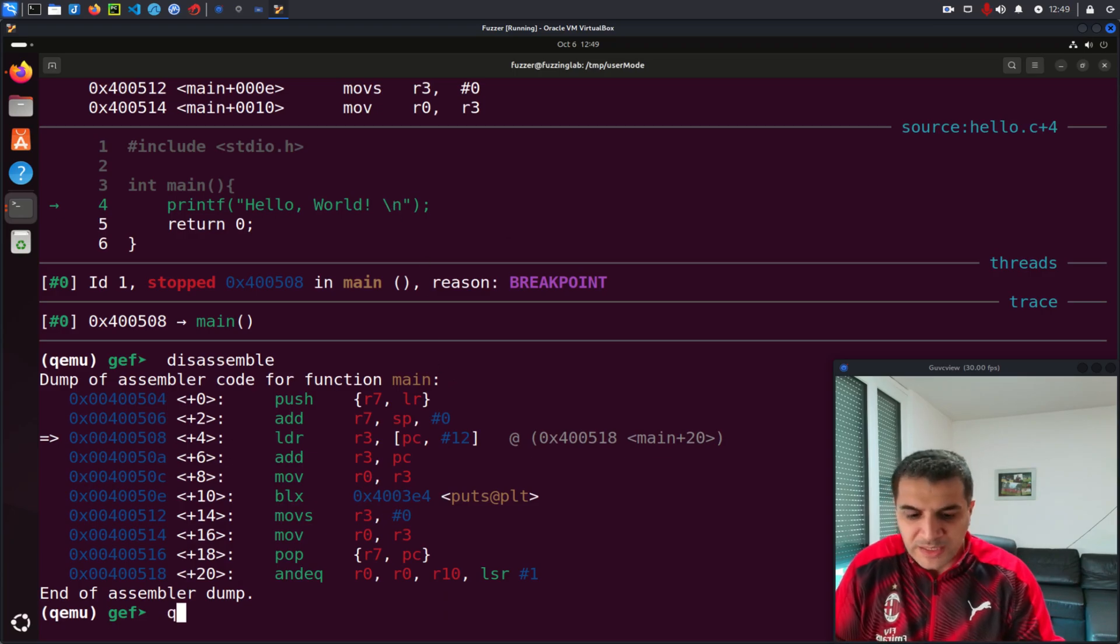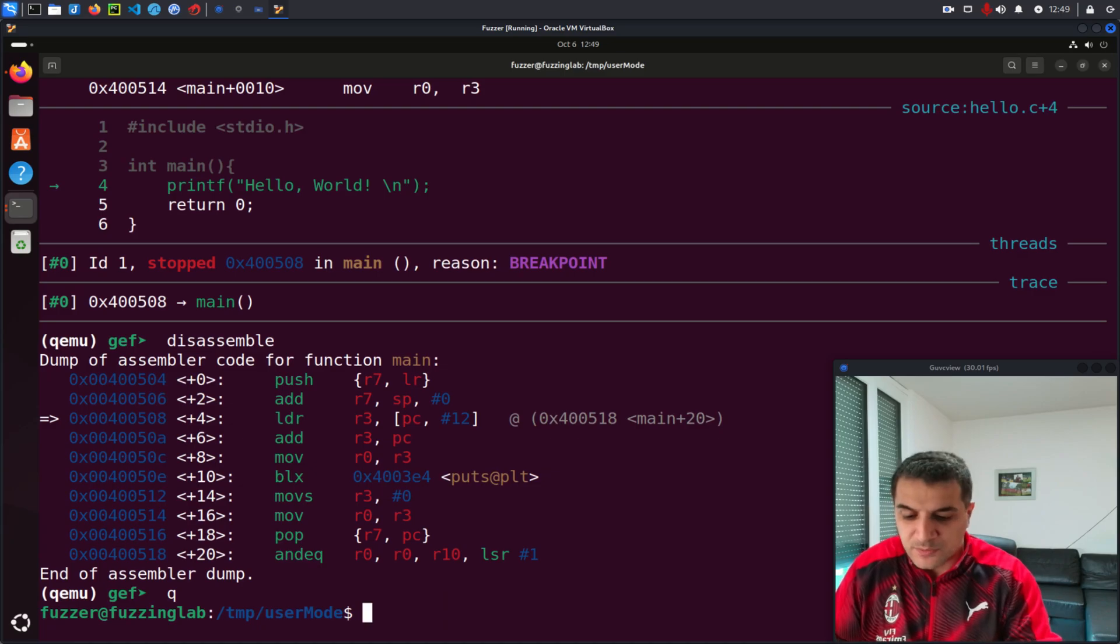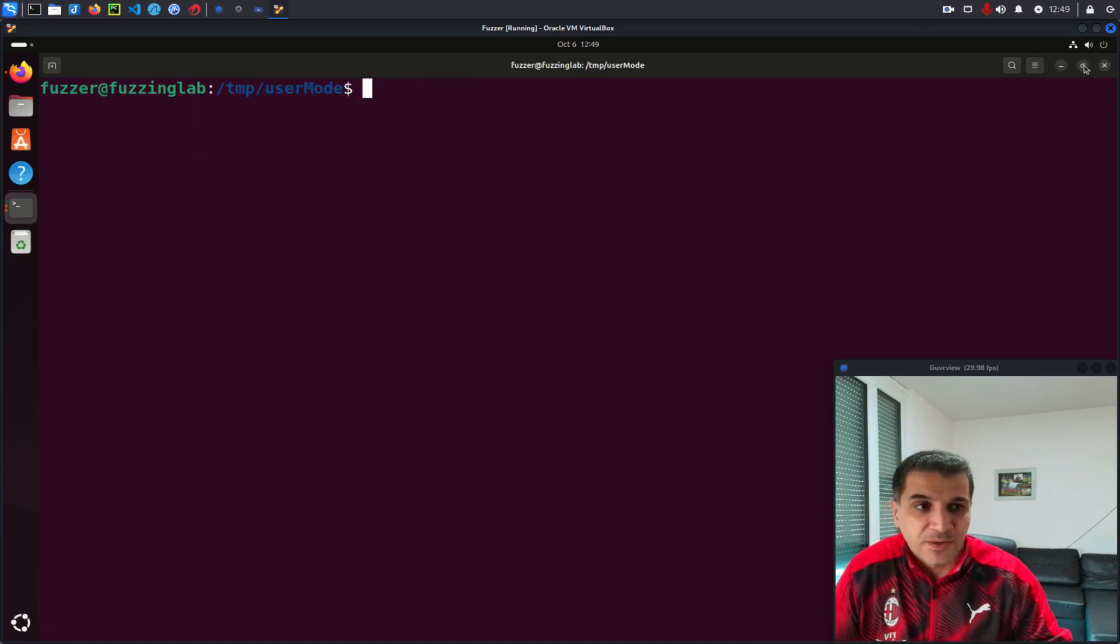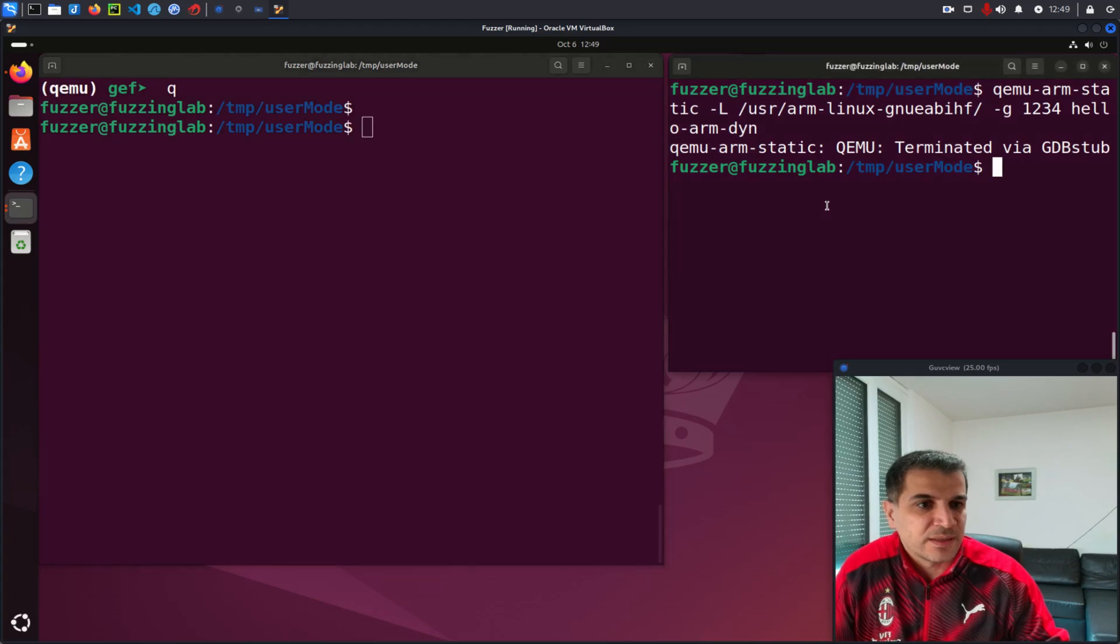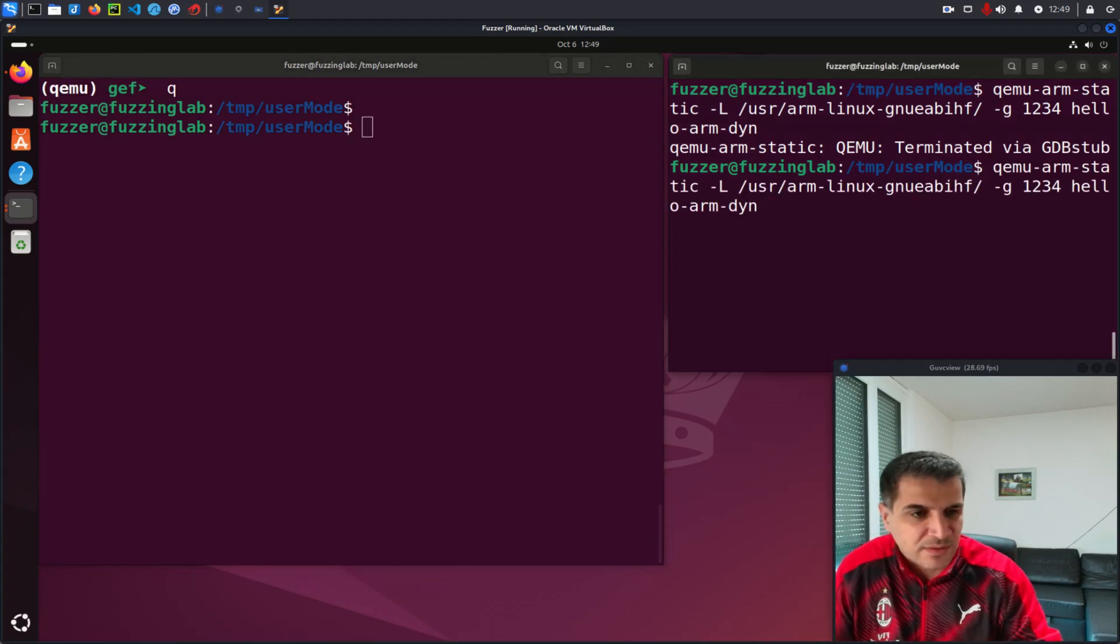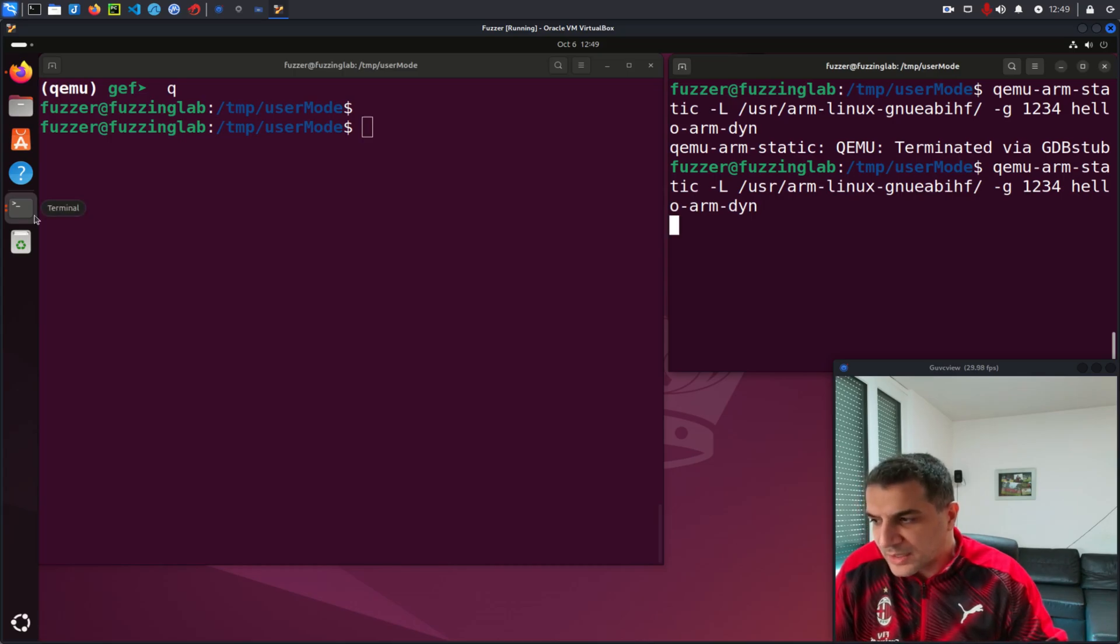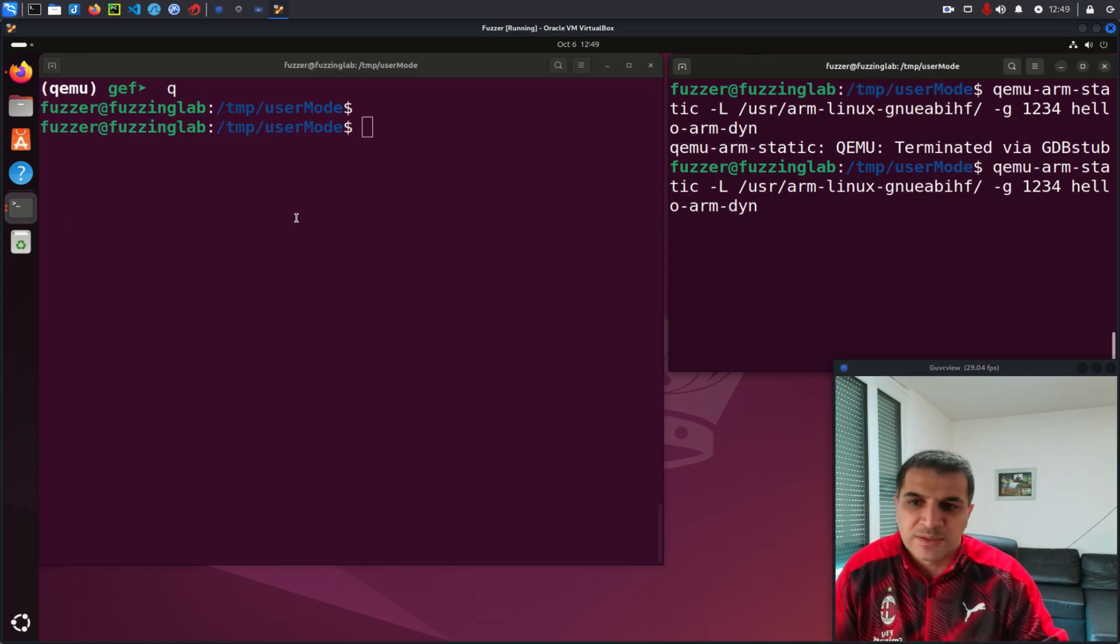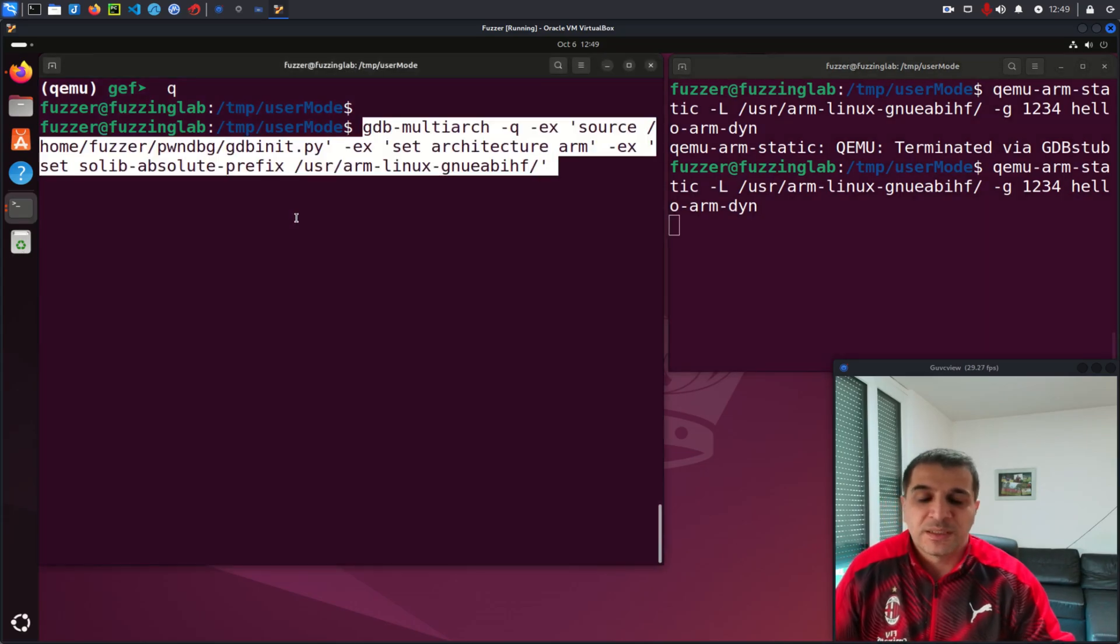If you want, we can do the same also for the other plugins because now we did this for GEF. Let's do that for PwnDBG. I need to start the GDB server again here.